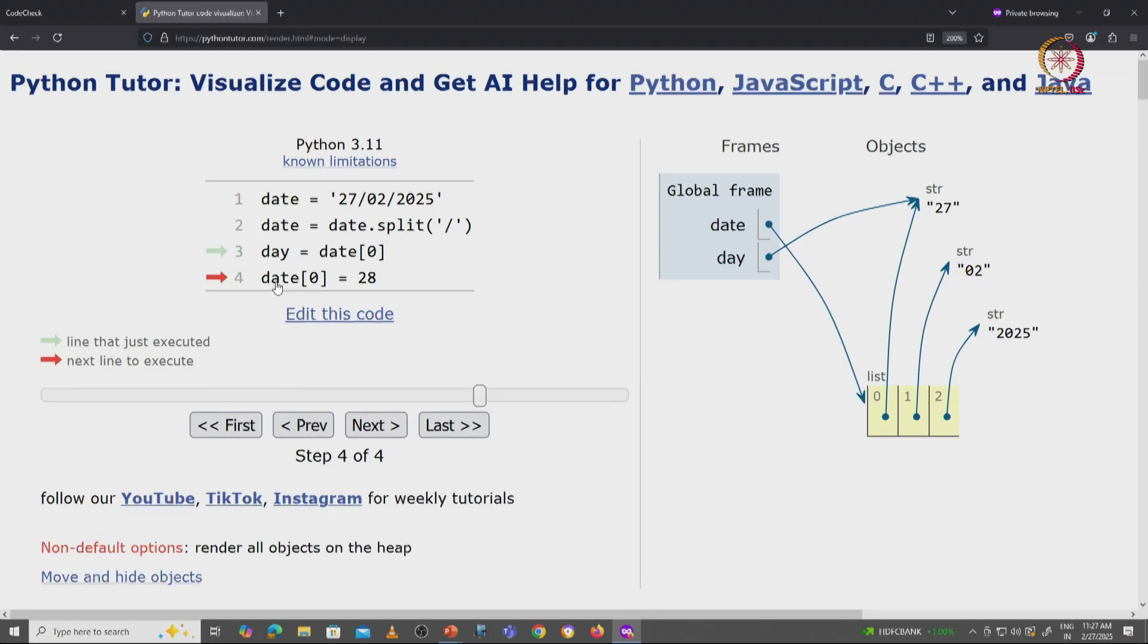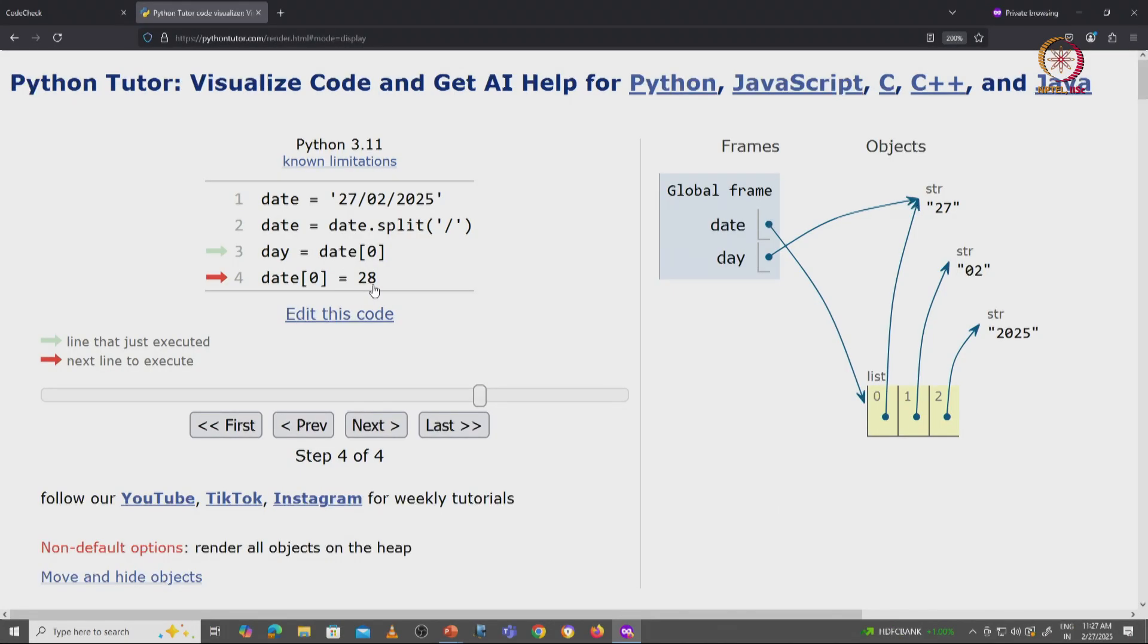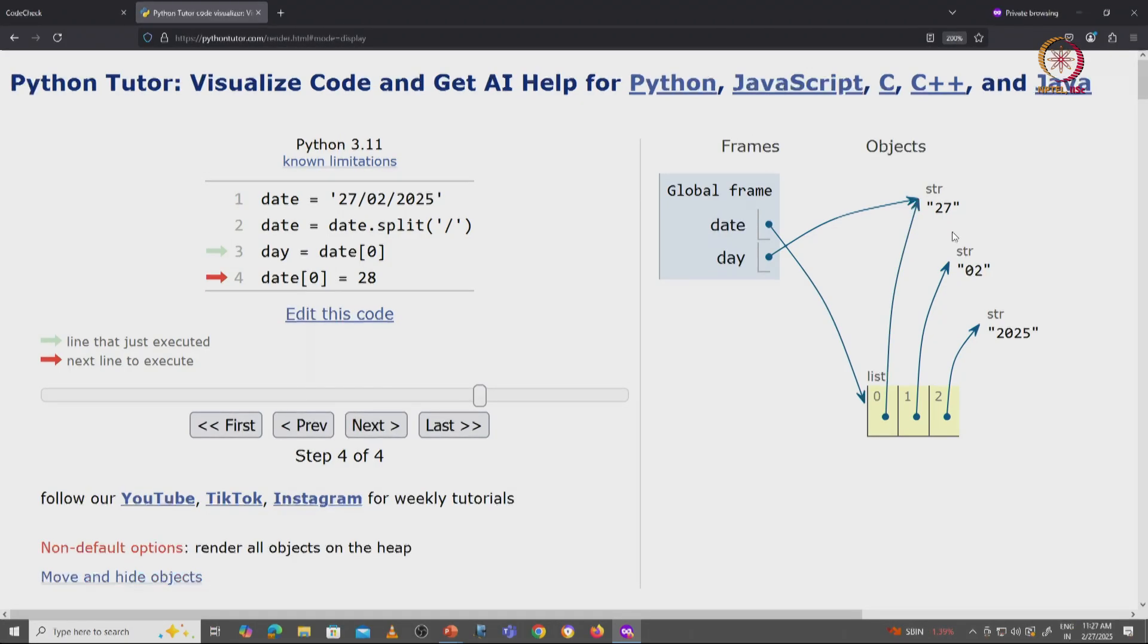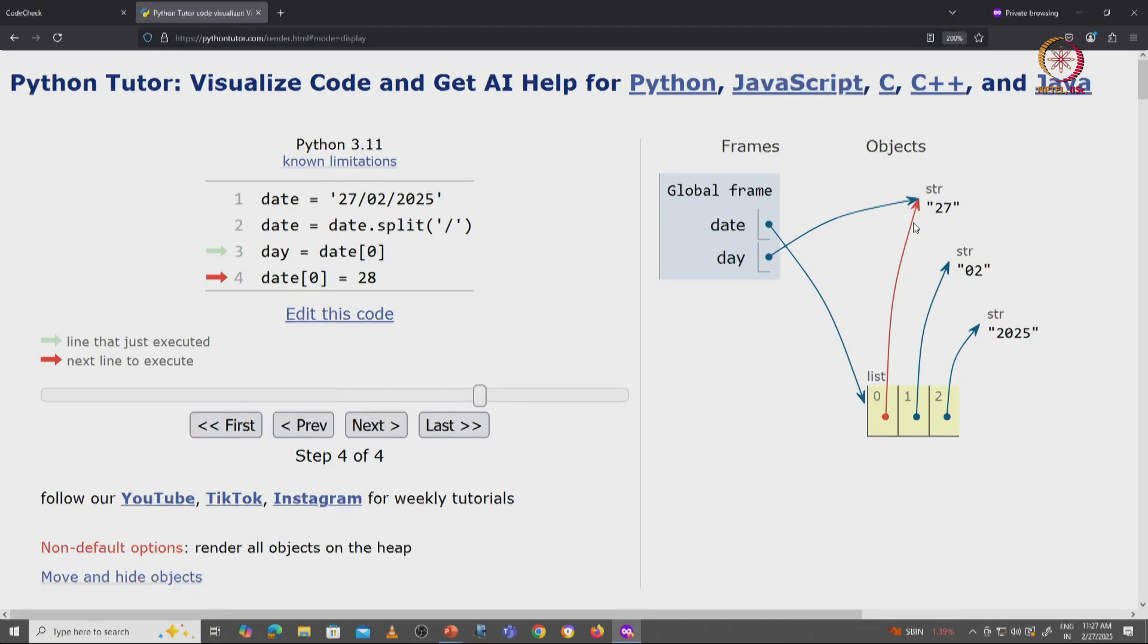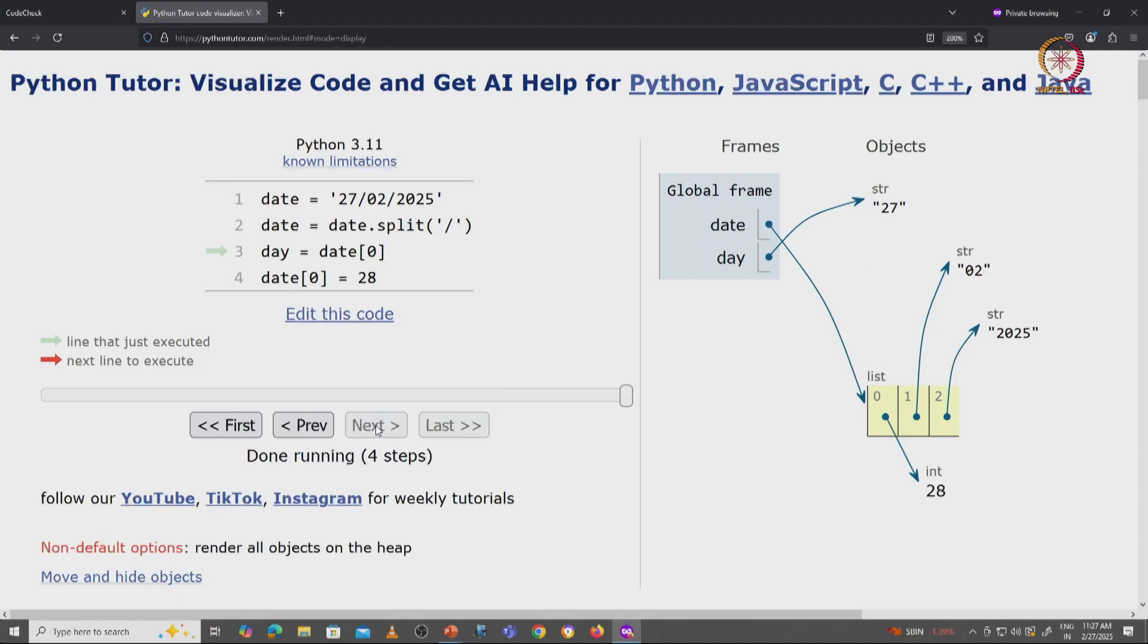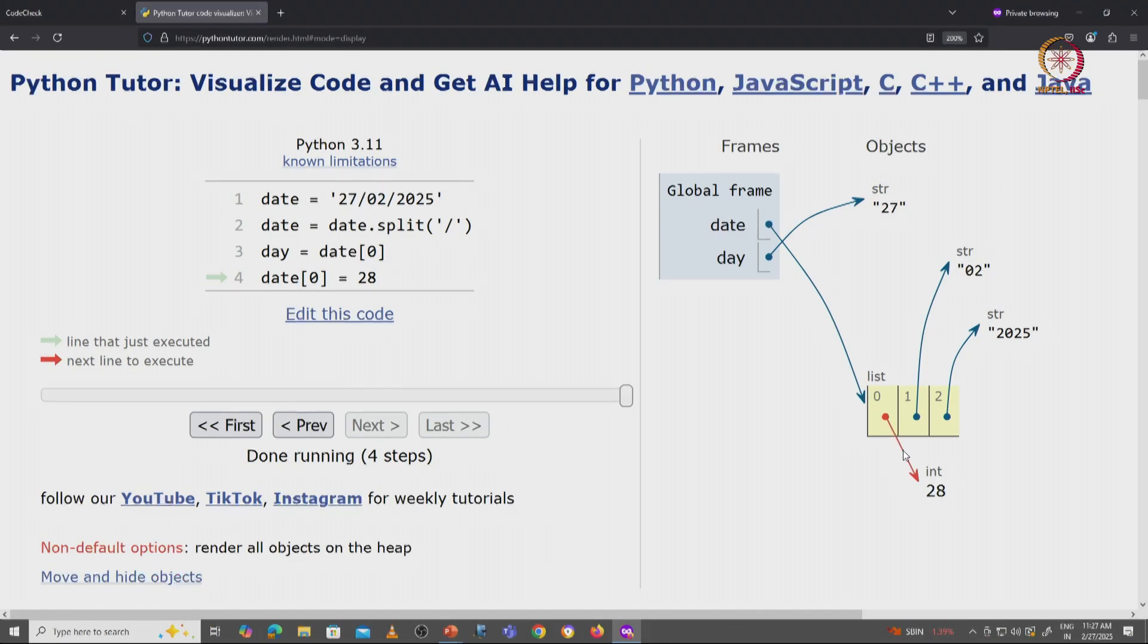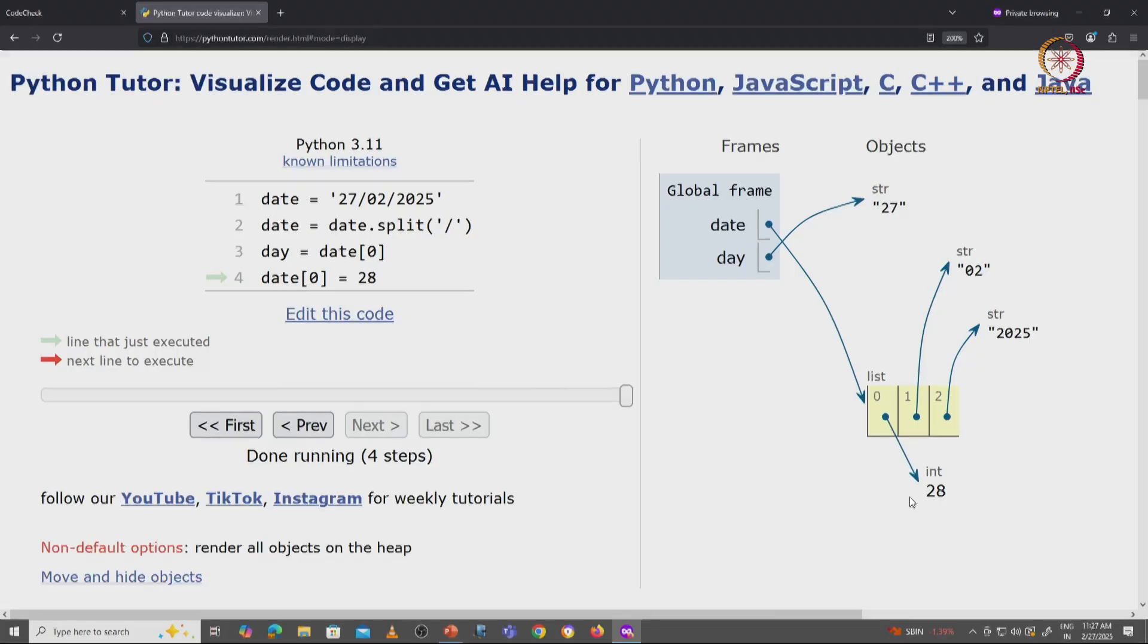Now we say date[0] is equal to 28. What does that mean? Well date[0] is this variable. We want to assign it to a different object, the string 28. Remember, this object, this string 27 is immutable. So when we assign this to 28, this is what happens. That string 27 remains assigned to the day variable, but date[0] is reassigned to this fresh object.